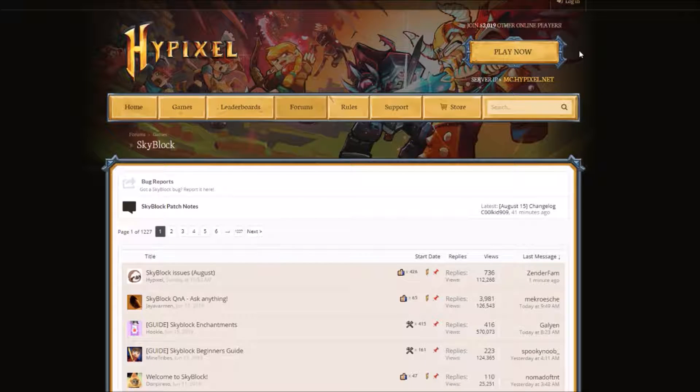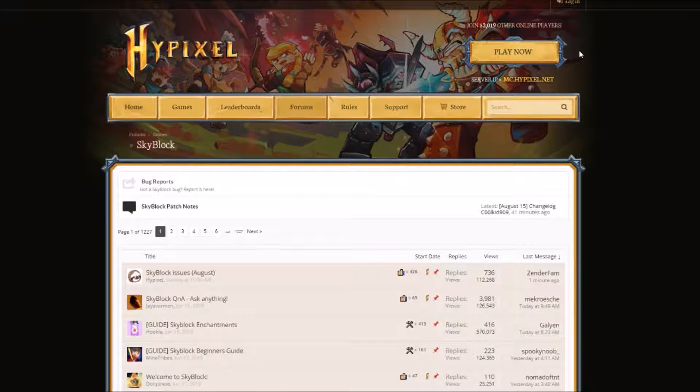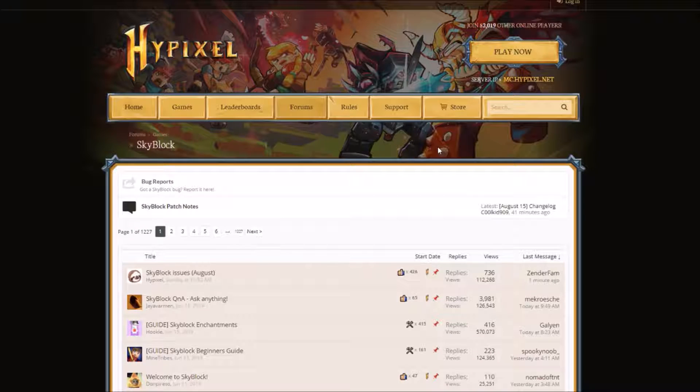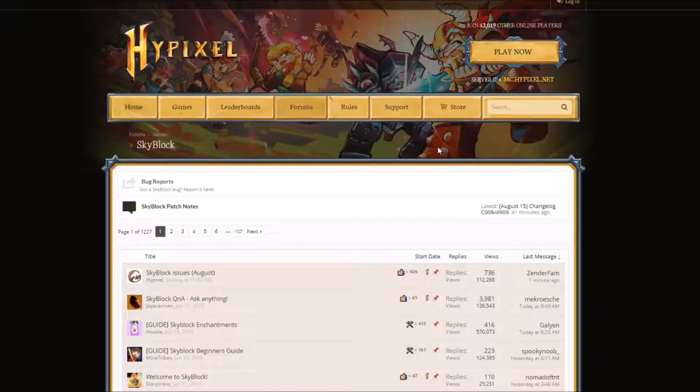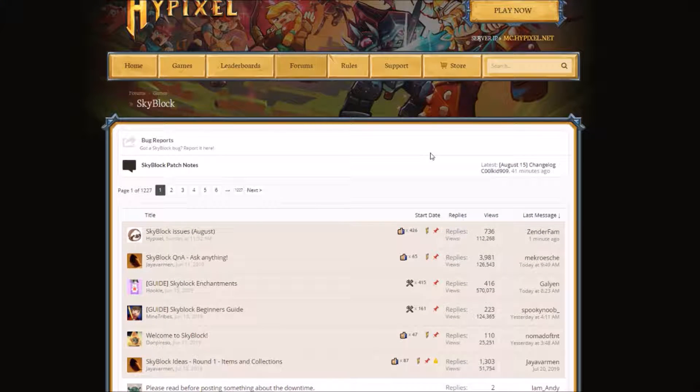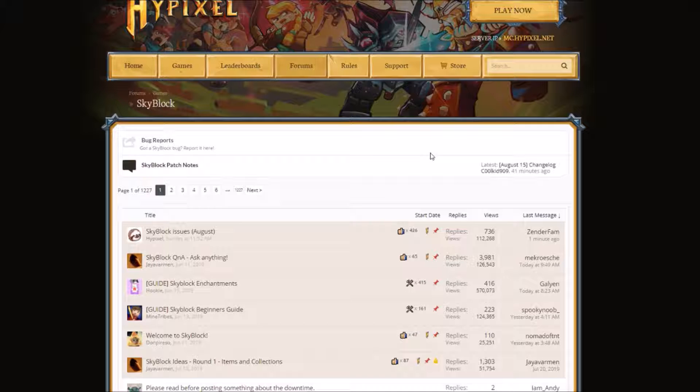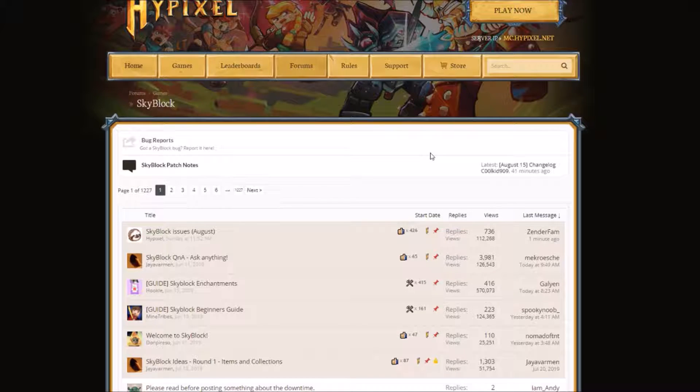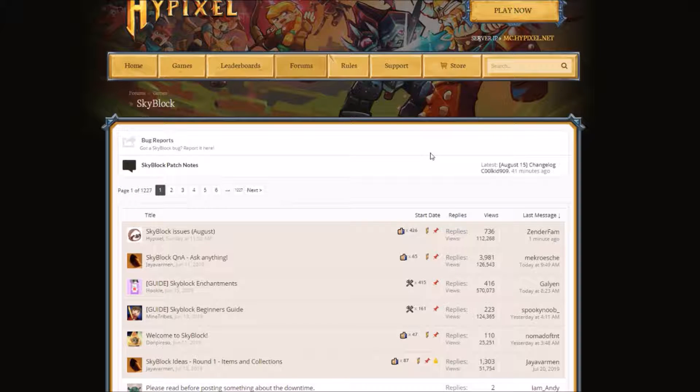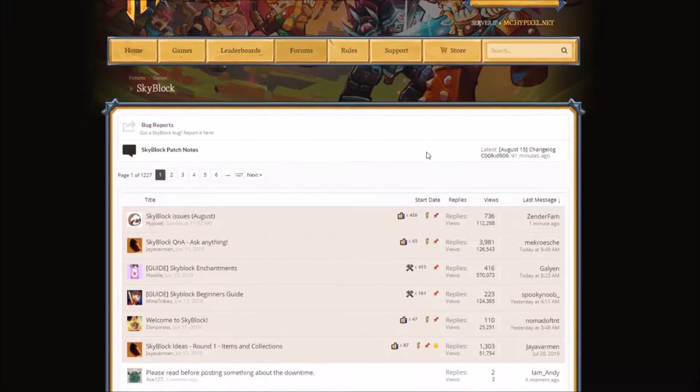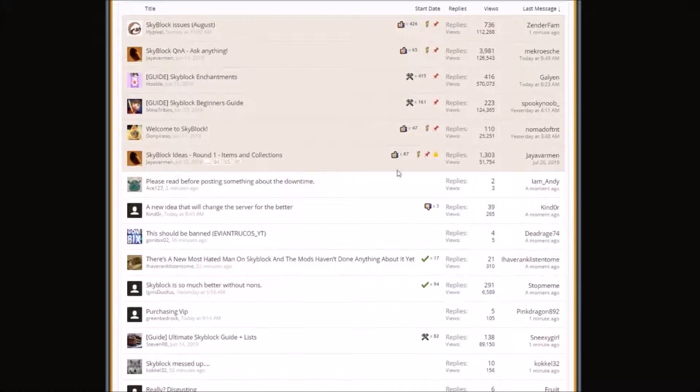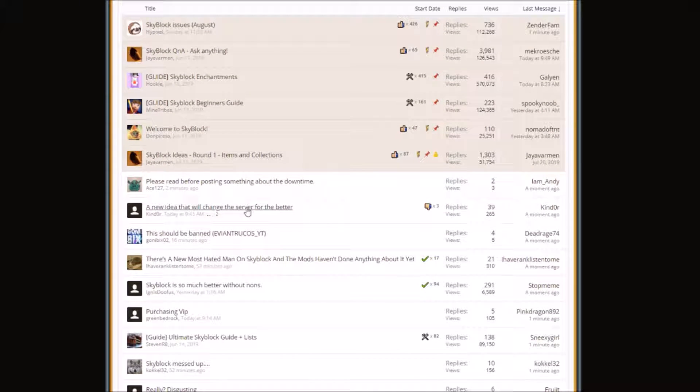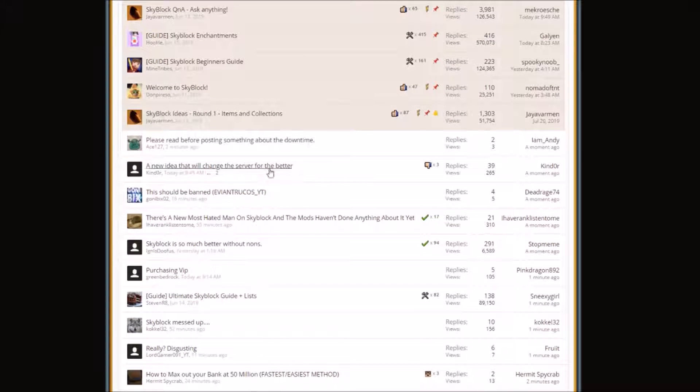Hello guys, today we are doing something different. We are going on the Hypixel forums, specifically the Skyblock one, because there are some interesting comments people are making because of the recent closing of Skyblock to non-ranked players. They had to fix something, so people are complaining. Ranked players are complaining about non-ranked players, and that's kind of interesting. Let's just see which ones are interesting.